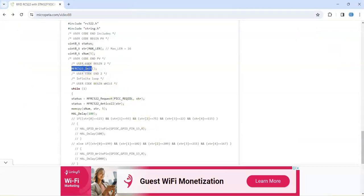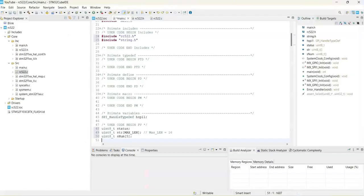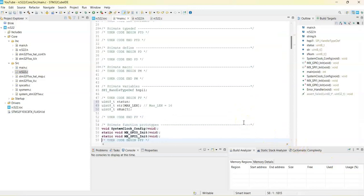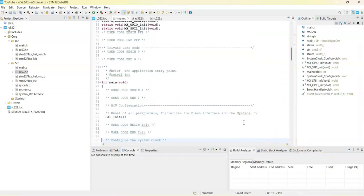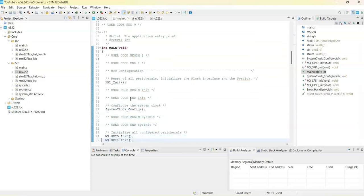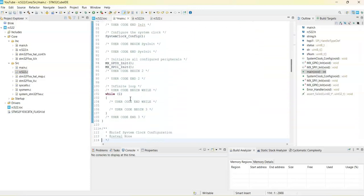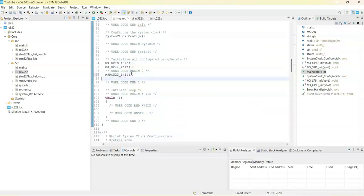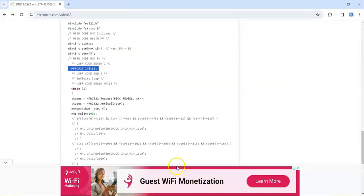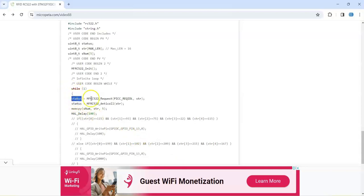And then user code begin 2, we copy this only one line. Copy it. Go to cube ID, go below some more, it's 2 is here, we paste it. And then in the while loop from here, from status and from here until, until here, until user code end while.